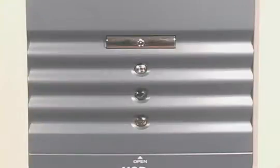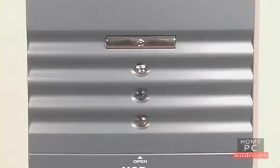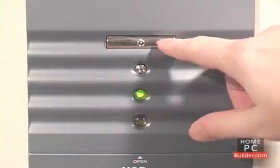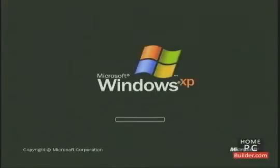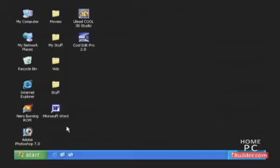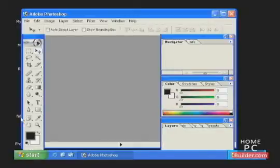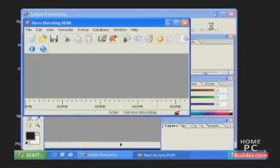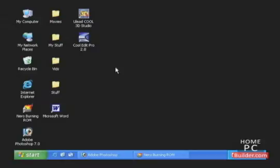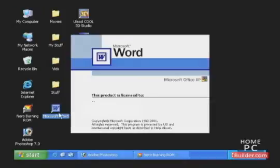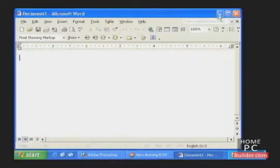Your computer's memory, also called RAM or Random Access Memory, is used to hold the information that the computer is working on. When you power the computer on, it reads all the information needed to start Windows from the hard disk into memory. Once Windows is loaded, the computer loads any programs or files you open from the hard drive into memory. The reason for this is that the computer's RAM is hundreds of times faster than the hard drive, which allows the computer to perform faster.